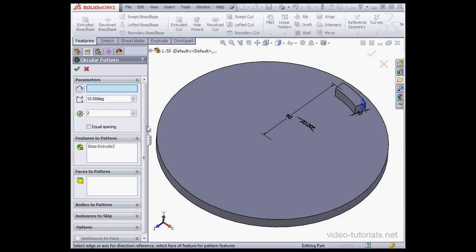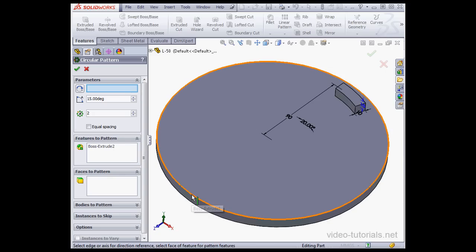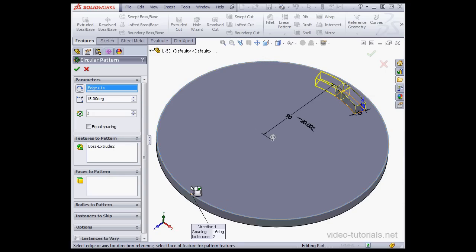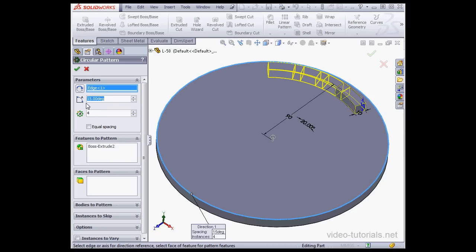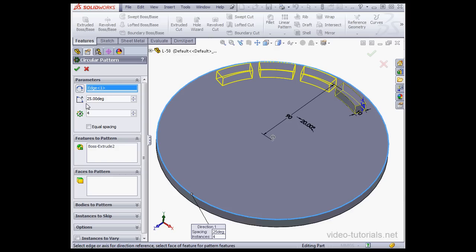I'll use this cylindrical face. Number of instances will be 4 and 25 degrees. Let's accept.